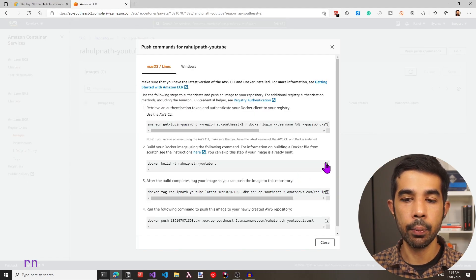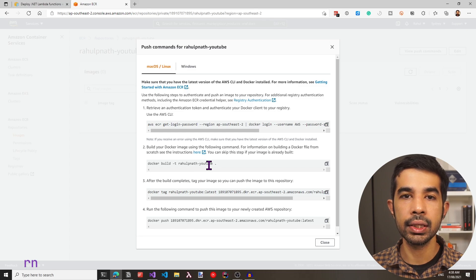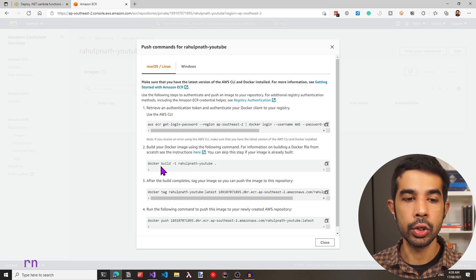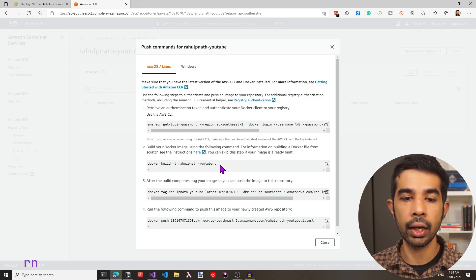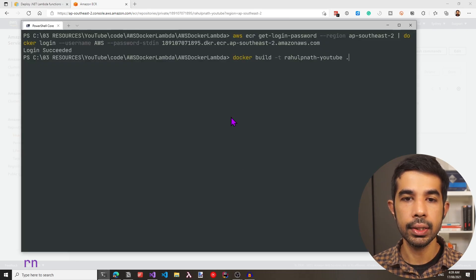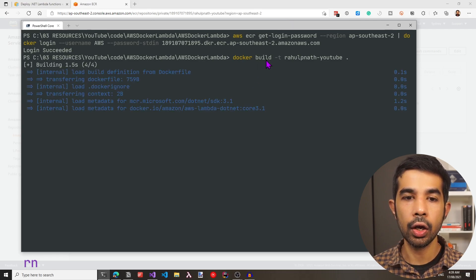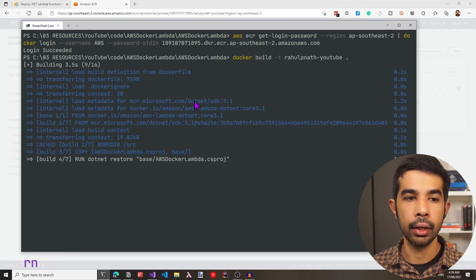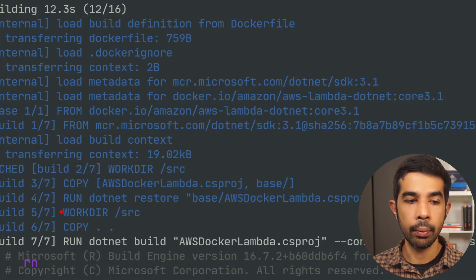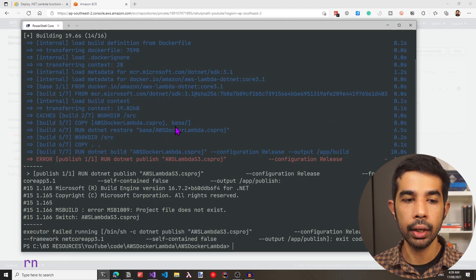The next step is going to build the Docker image we have created. This uses Docker build and specifies the image name as rahulnath-youtube, also looking for the Docker file in the current folder using the dot. Let's paste this in the command line and run it. This builds the Docker file — it first gets the image, copies the Lambda project, runs .NET restore, then runs the build and then the publish.